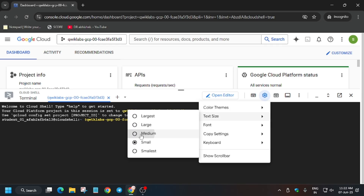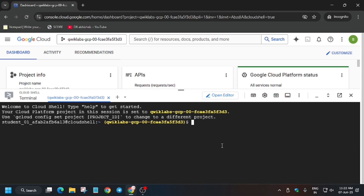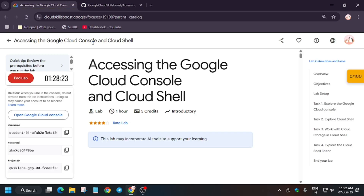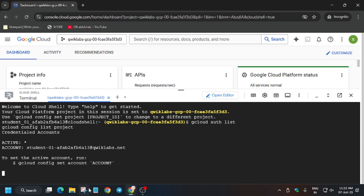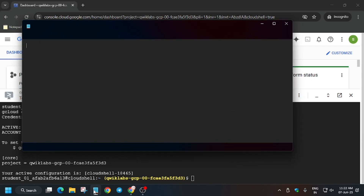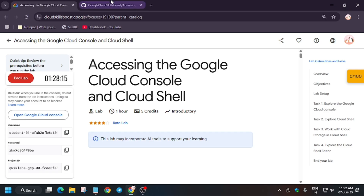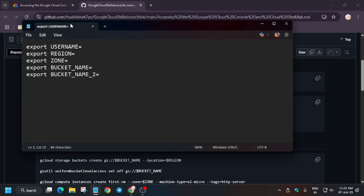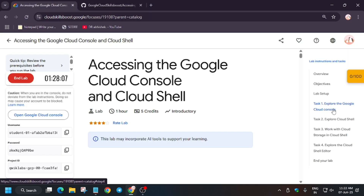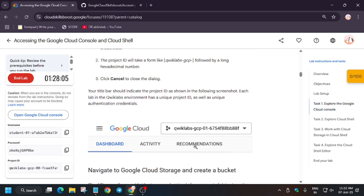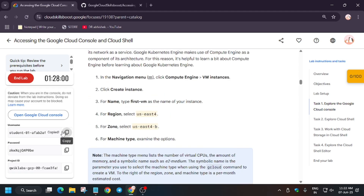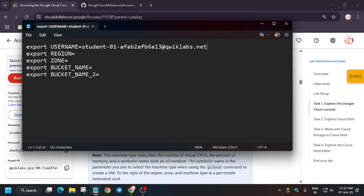Let me update the font size — now it's visible. In the description box of this video I have shared the repository we will be using. First of all, authorize the project ID and list the project ID. Open your personal notepad or any online notepad because we have to export some values. The first thing is to export the username — you can see the lab panel for that.